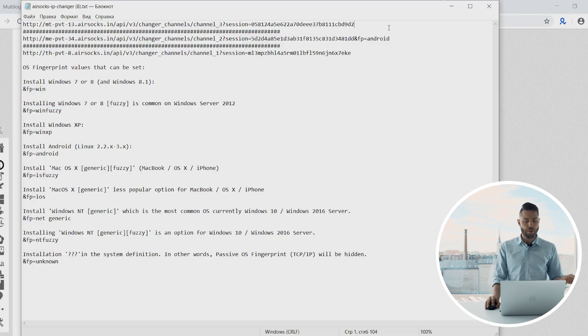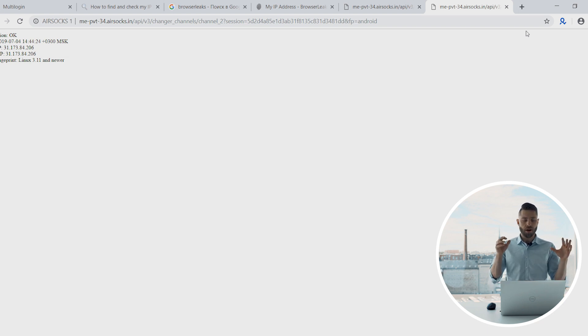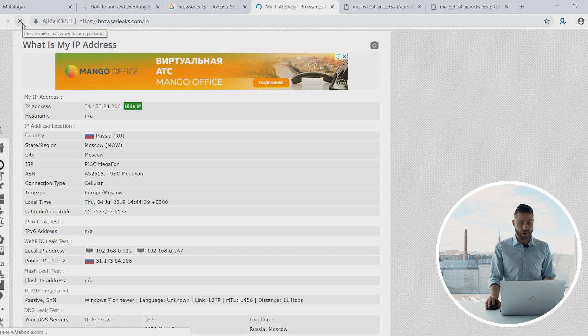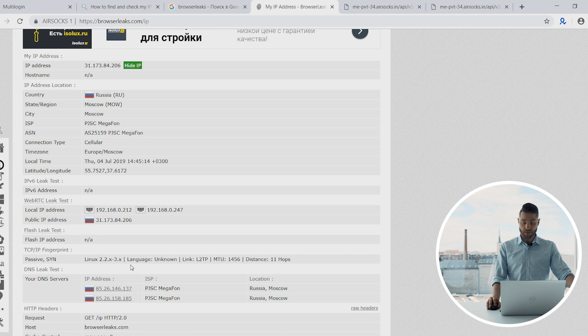To change the passive OS fingerprint, you use the same API link that was used to change the IP, and add the OS type at the end. As an experiment, I'm adding 'android' to the end of the link. After pasting it into the browser, it shows a success message that the OS fingerprint has been changed. Checking browser leaks after a few moments, it now shows our new passive OS as Linux. Since we didn't change the MultiLogin settings, there is still a mismatch showing Windows — but that was just part of the experiment. All tests were successful.